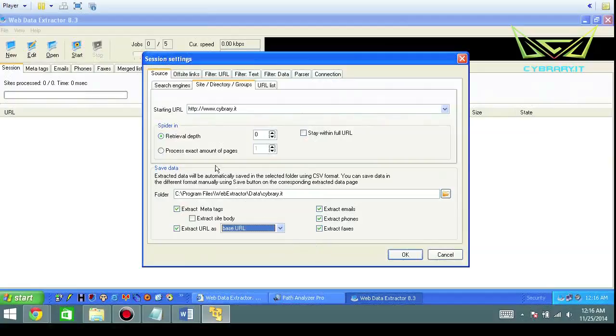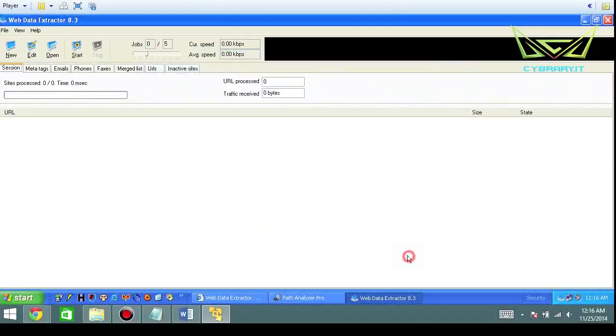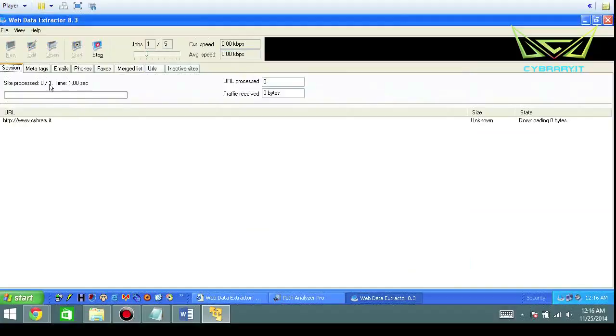It just depends on the different formatting that you want. You can also tell it certain depths to retrieve and the number of pages. So if you go ahead and click on OK, you can see what a basic search would look like.